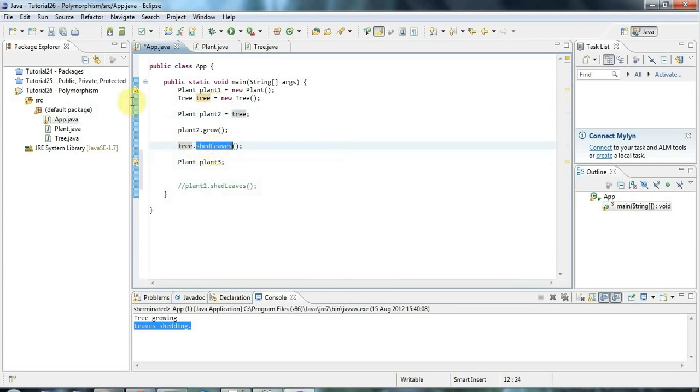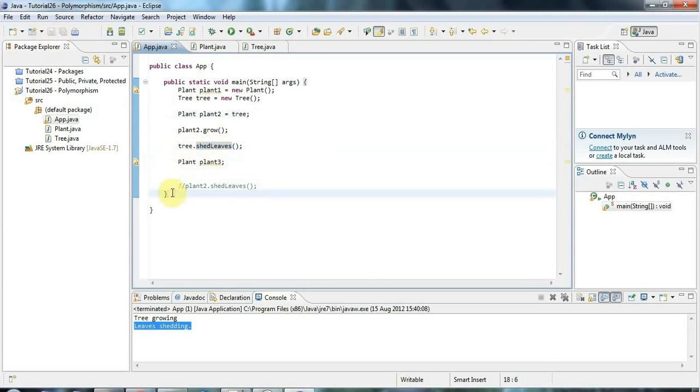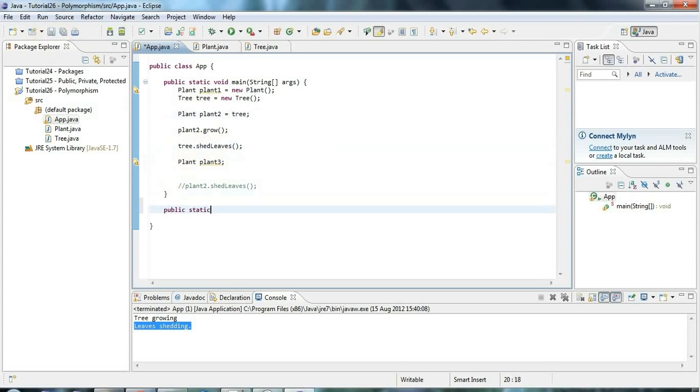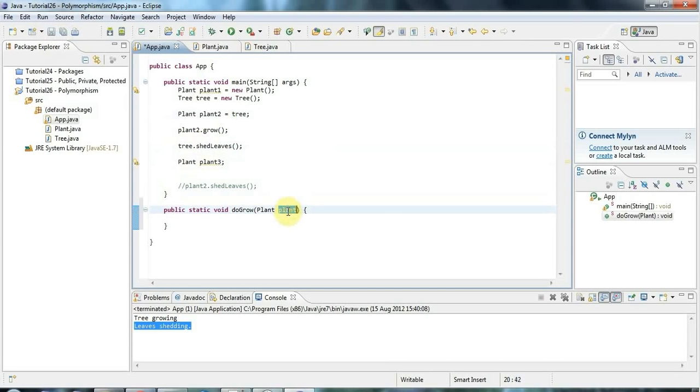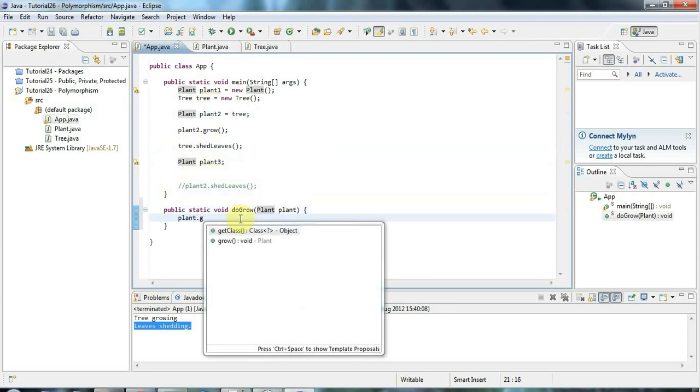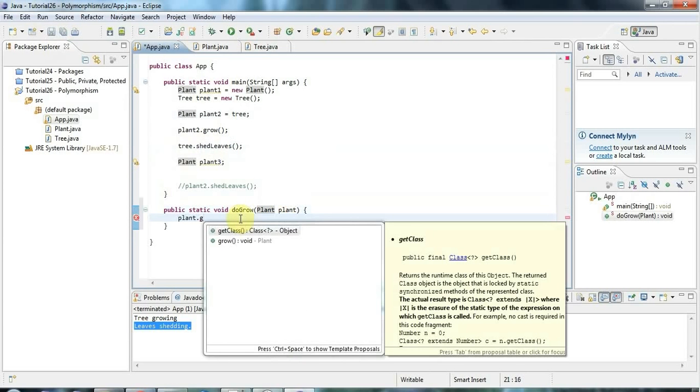So this is polymorphism for you. And if you think about one of the common situations where you might want to use this, is let's say you've got a public static void, let's say do grow, and that takes a plant. I'll call it plant. And all that does is, so this argument is of the plant type, so I can definitely call the grow method. So let's do grow there.